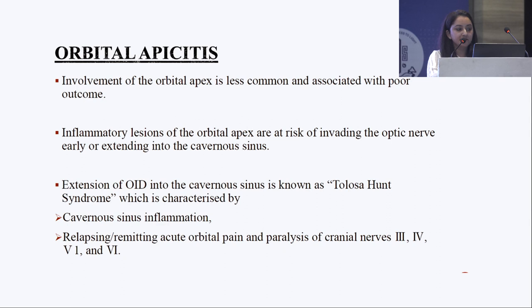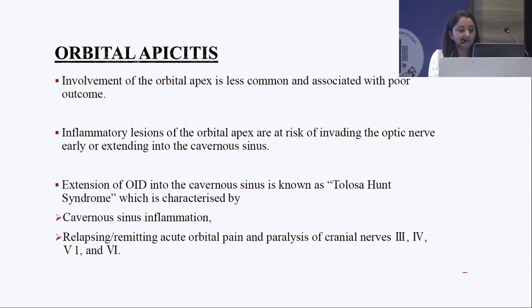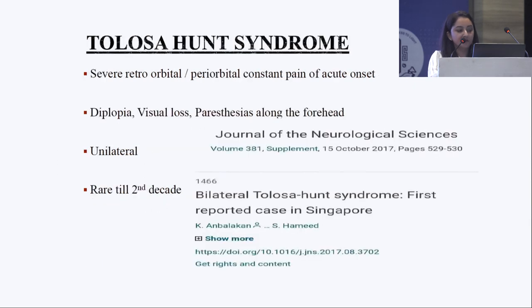Orbital apicitis is involvement of the orbital apex. It is relatively less common and associated with poorer outcome because of the risk of early invasion of the optic nerve and also the cavernous sinus. If it invades the cavernous sinus, it is known as Tollosa-Hunt syndrome — characterized by cavernous sinus inflammation, relapsing, remitting acute orbital pain, and paralysis of cranial nerves 3, 4, 5 (first branch), and 6.